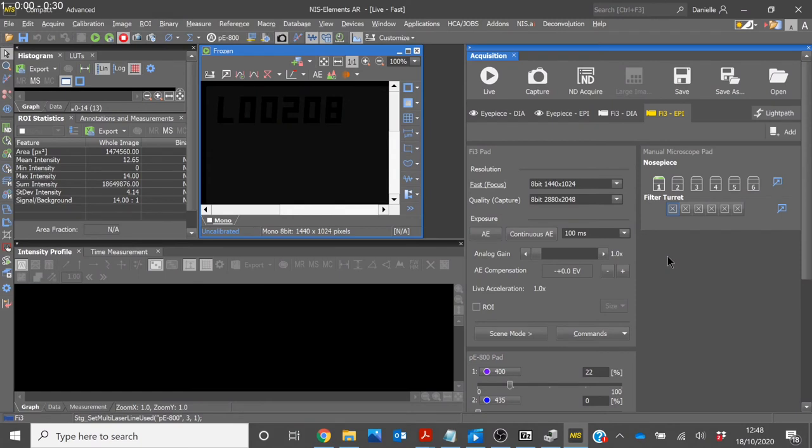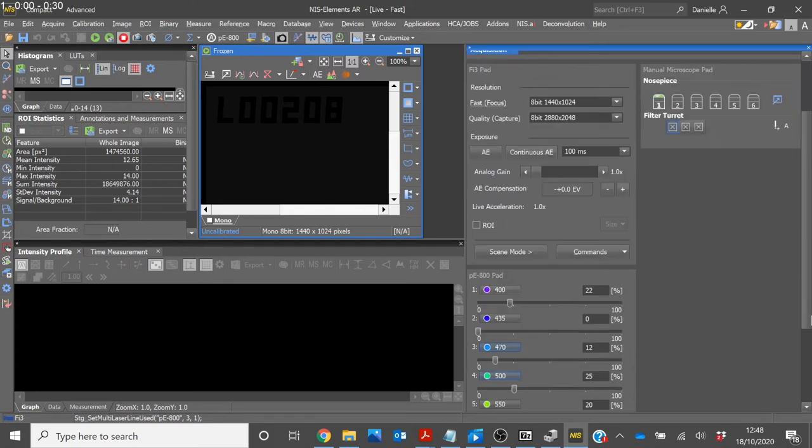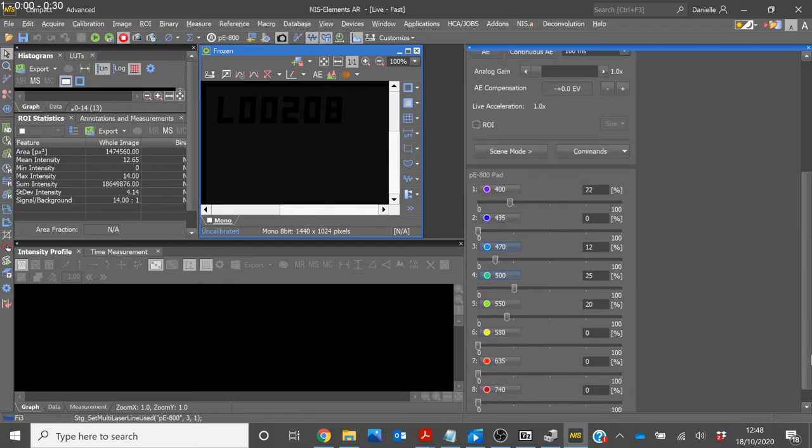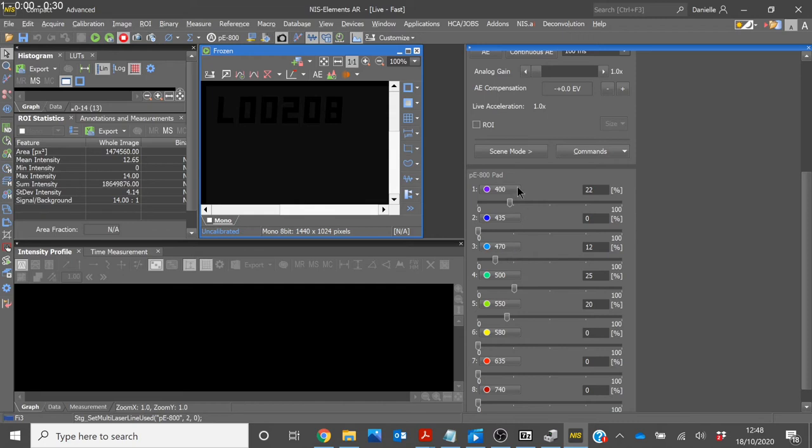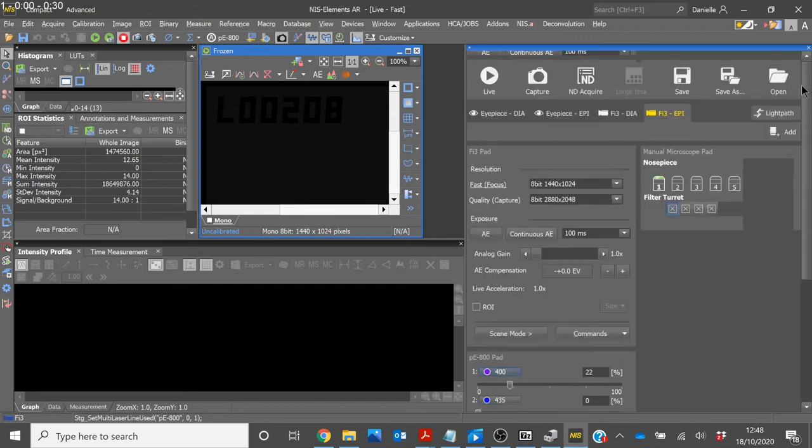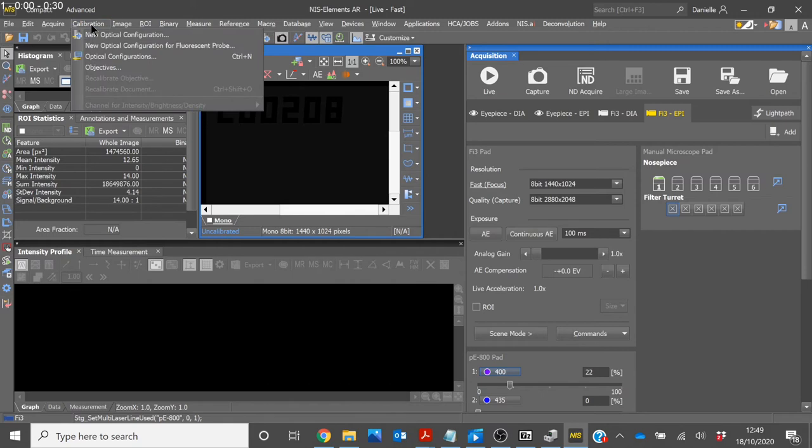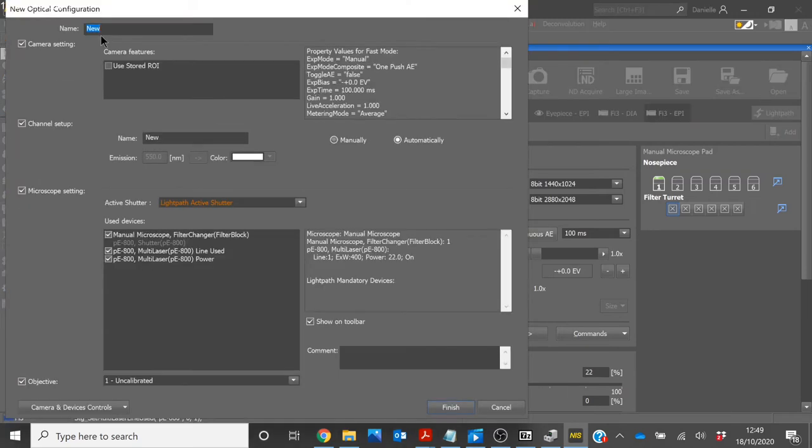If you wish to run an experiment, you will need to set up some optical configurations. The easiest way to do this is to first of all select the wavelength and intensity required on the PE800 pad. For this example, I will be setting up a DAPI channel. You can then either select Add under the Acquisition window or you can head to Calibration in the Toolbar and select New Optical Configuration.